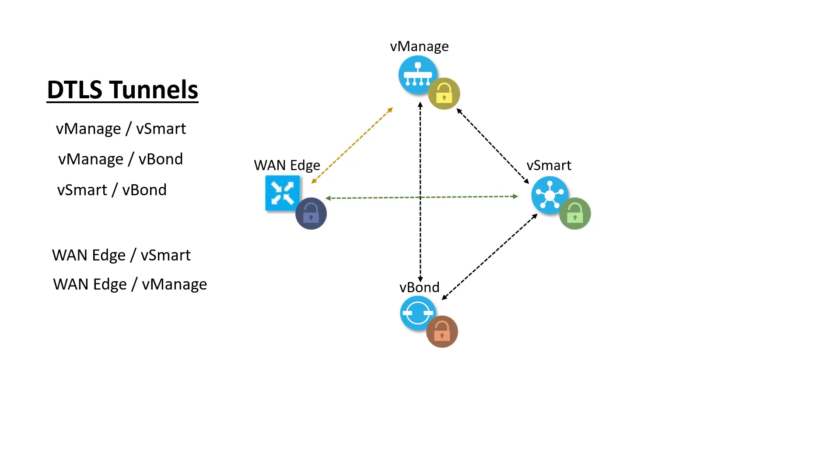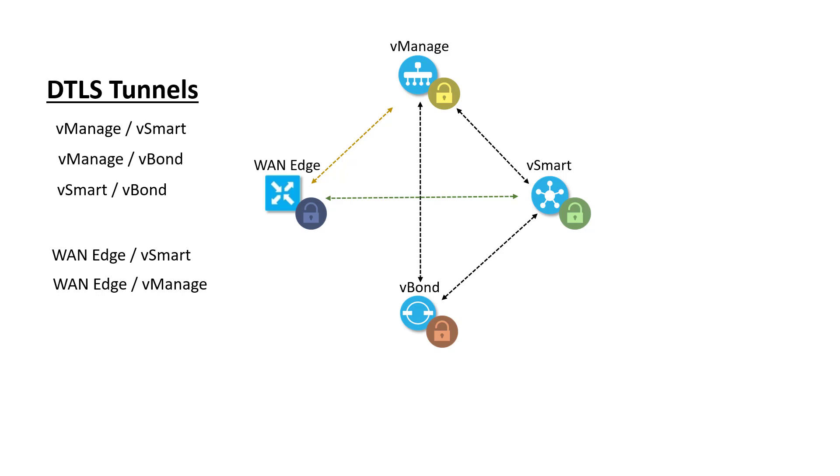vSmart also enforces the fabric topology by reflecting the connectivity information per the policy. By default, the vSmart simply reflects all connectivity information called TLOCs to every other WAN edge router. When topology policy is being enforced, vSmart uses that policy to control how connectivity information is shared and thus what data plane tunnels can be formed. We'll have to talk about policy another time. It's a huge topic. For now, just understand that policy is created on vManage and sent to vSmart over those control plane tunnels.